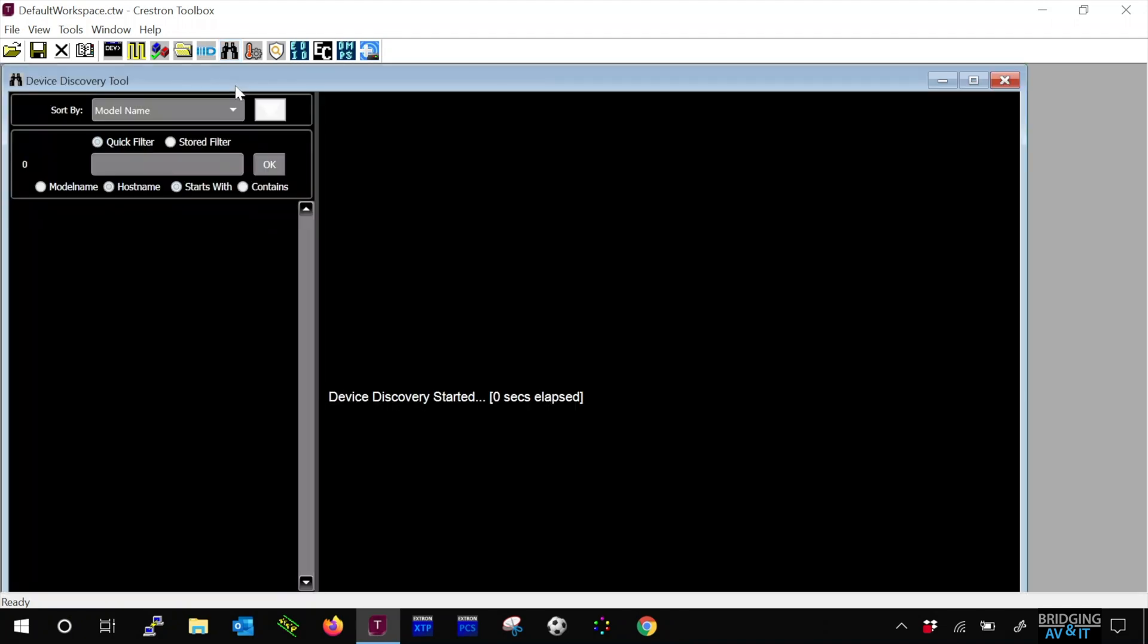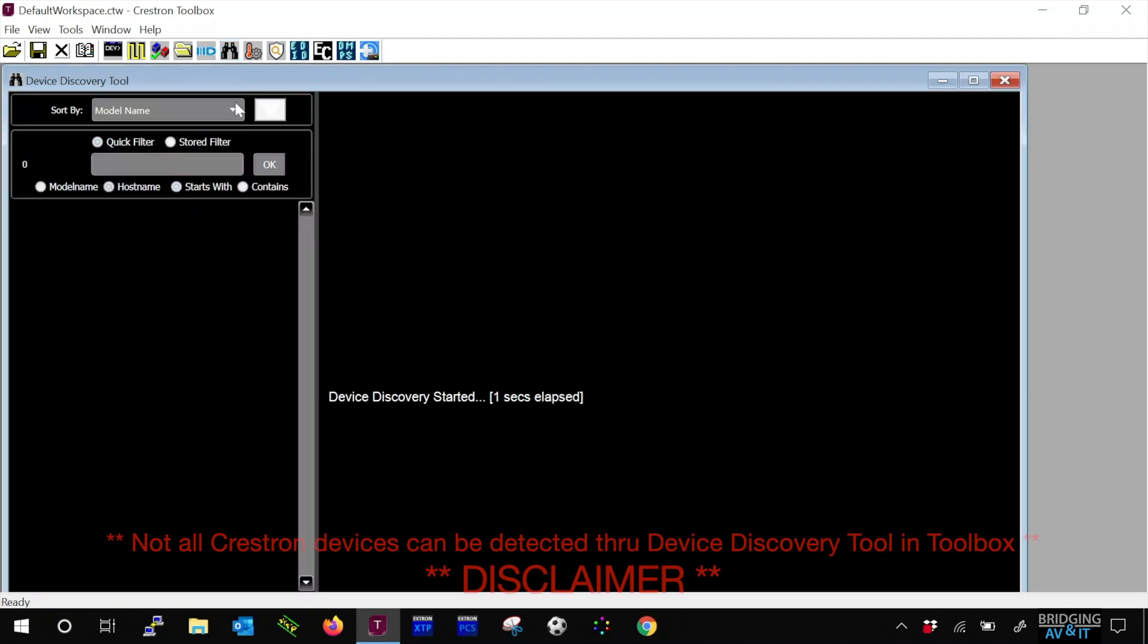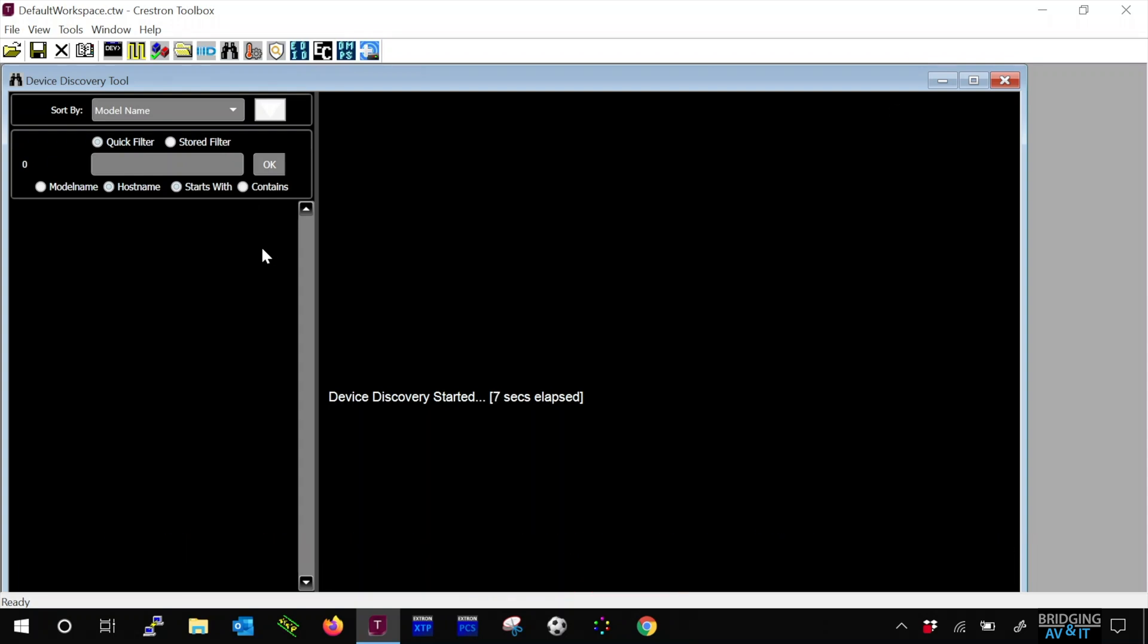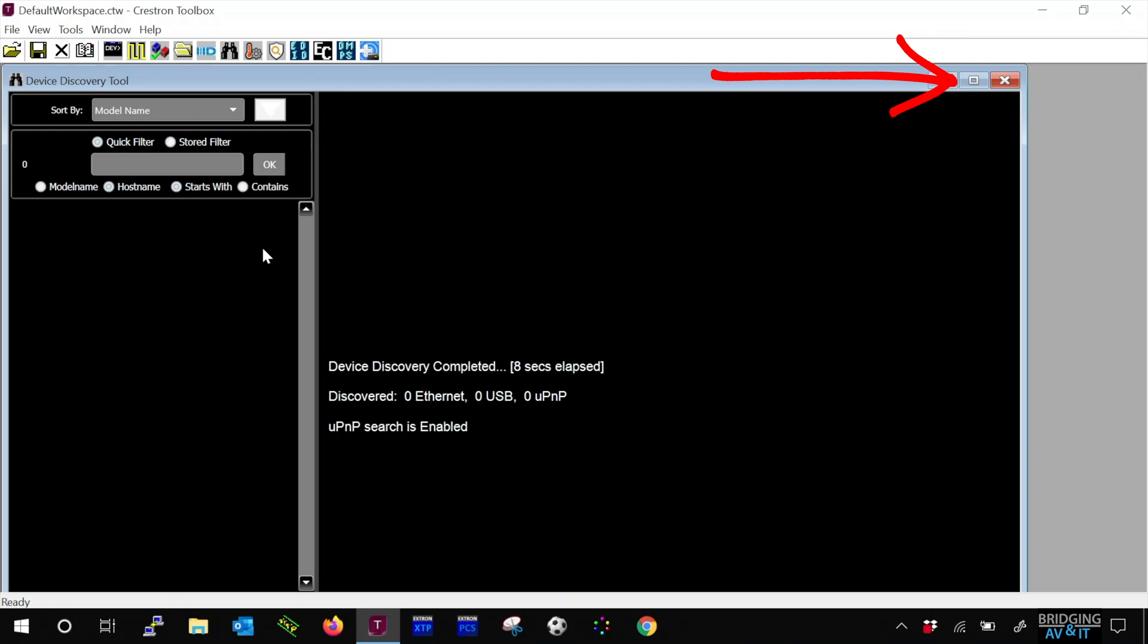So first of all, let's launch Toolbox. Let's click on the binocular icon which launches device discovery tool, which will scan the subnet the computer is on to see if it detects Crestron devices.